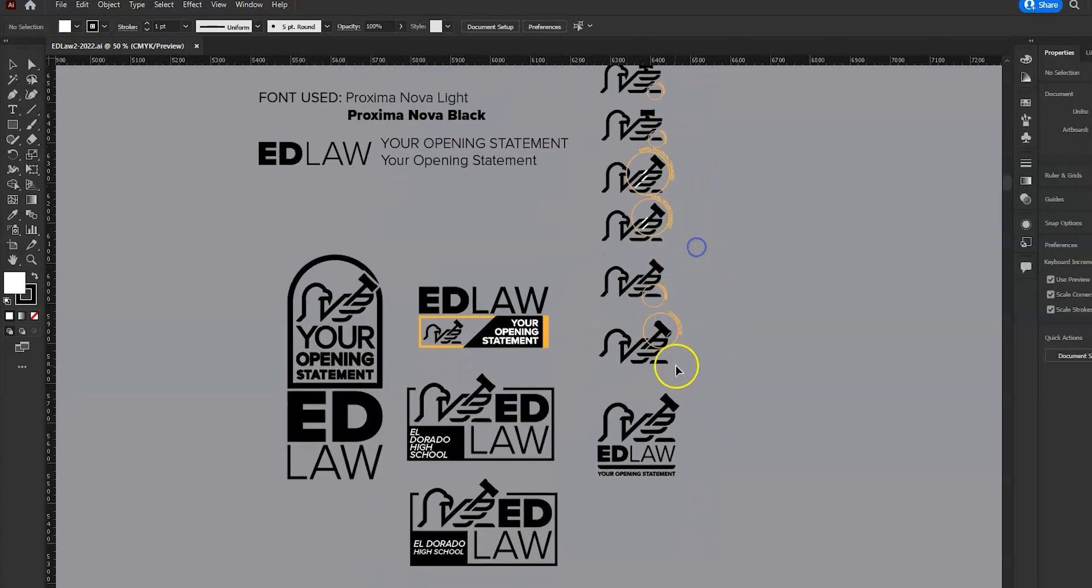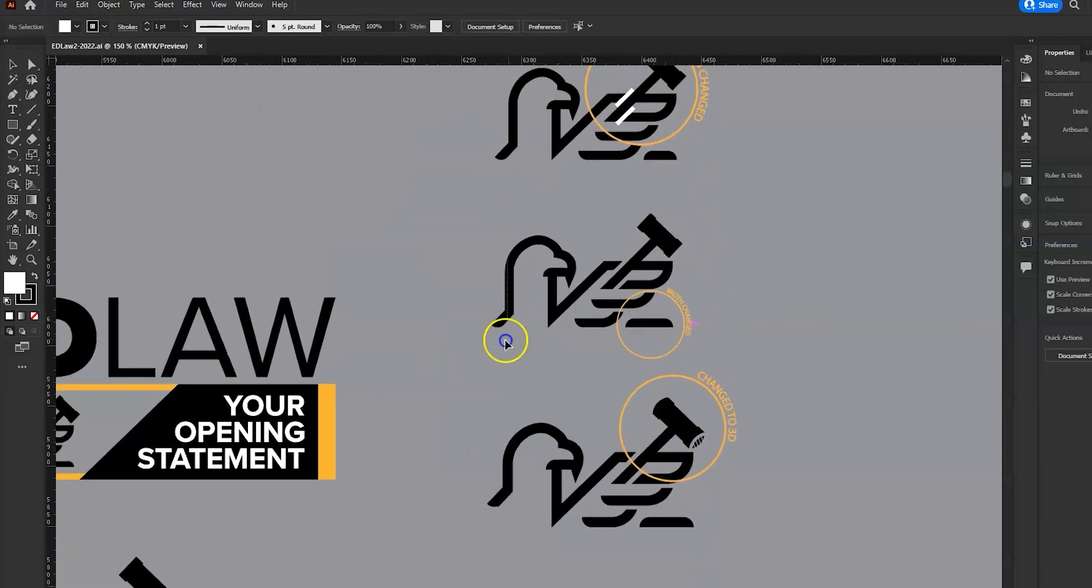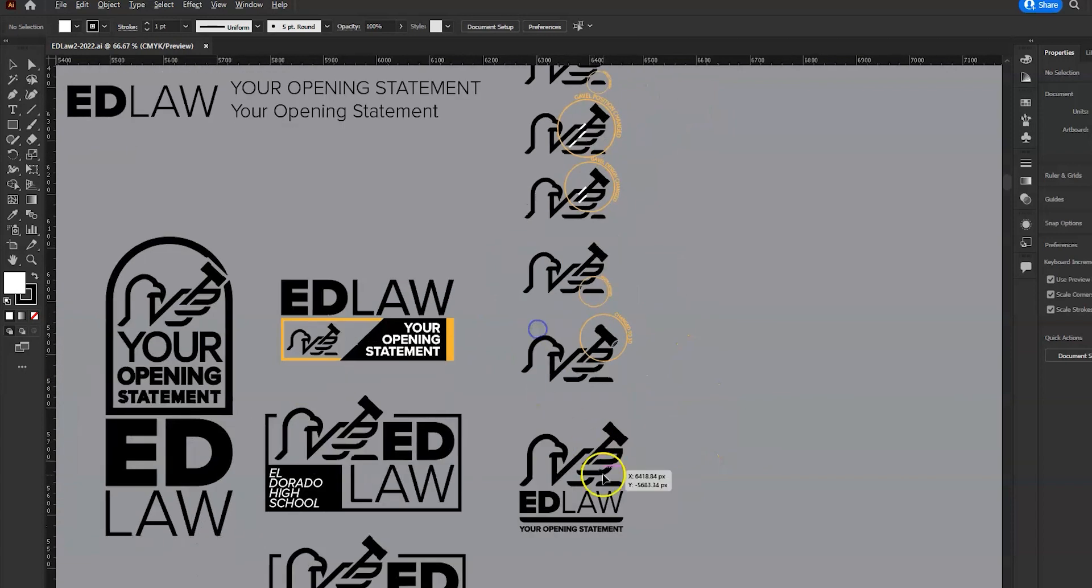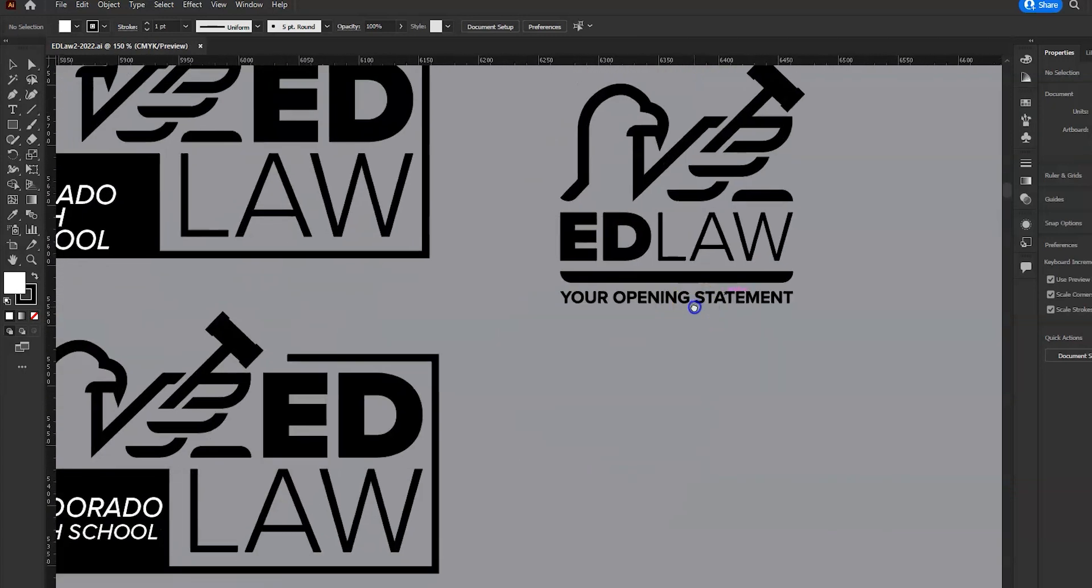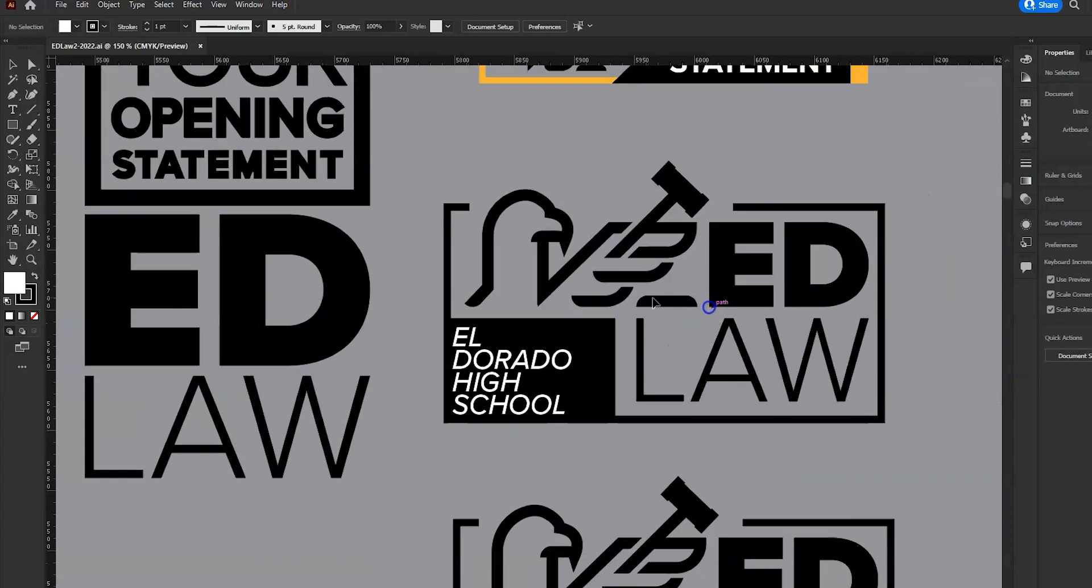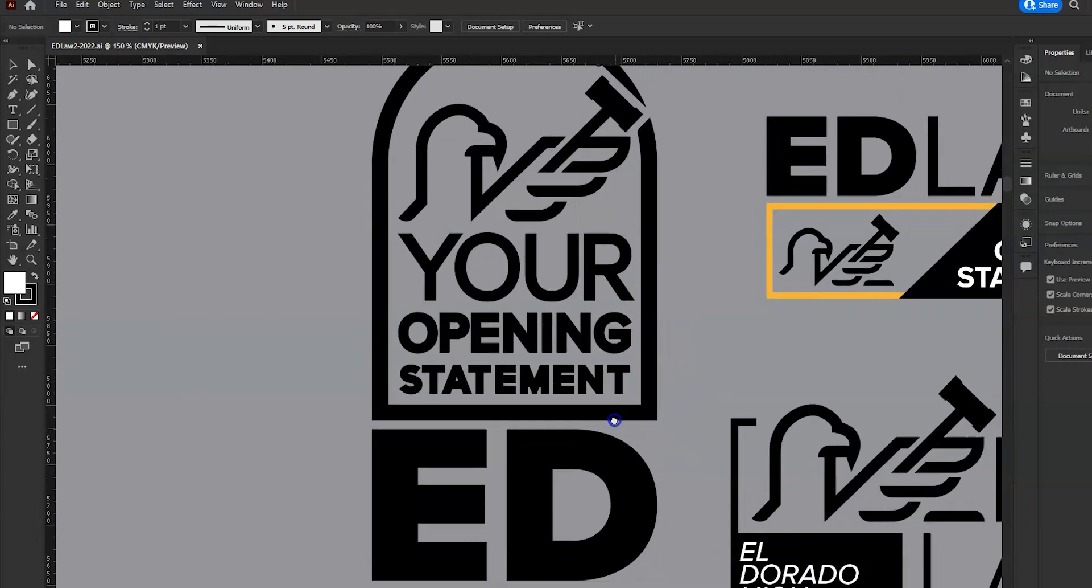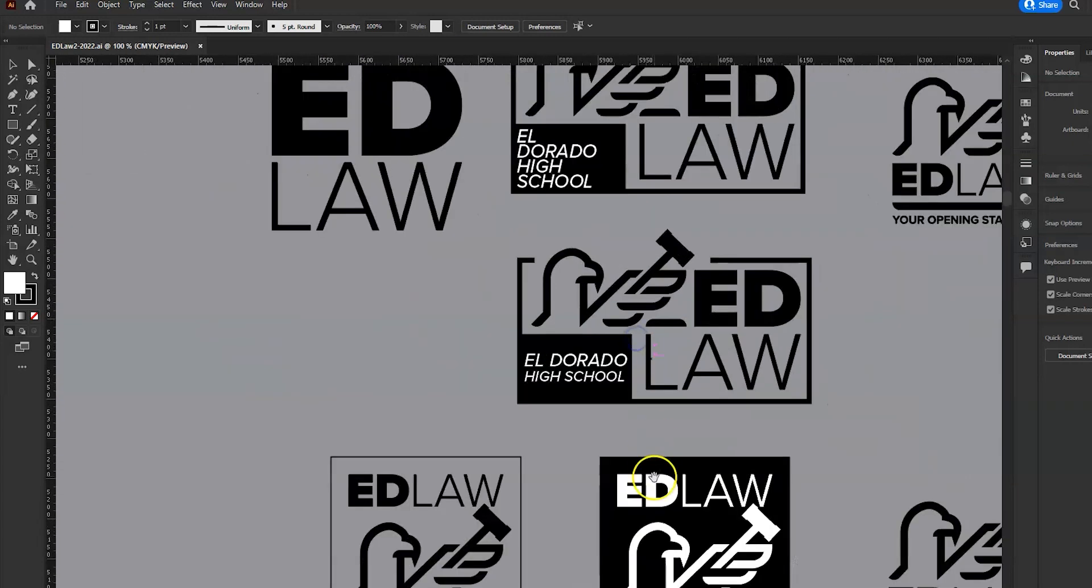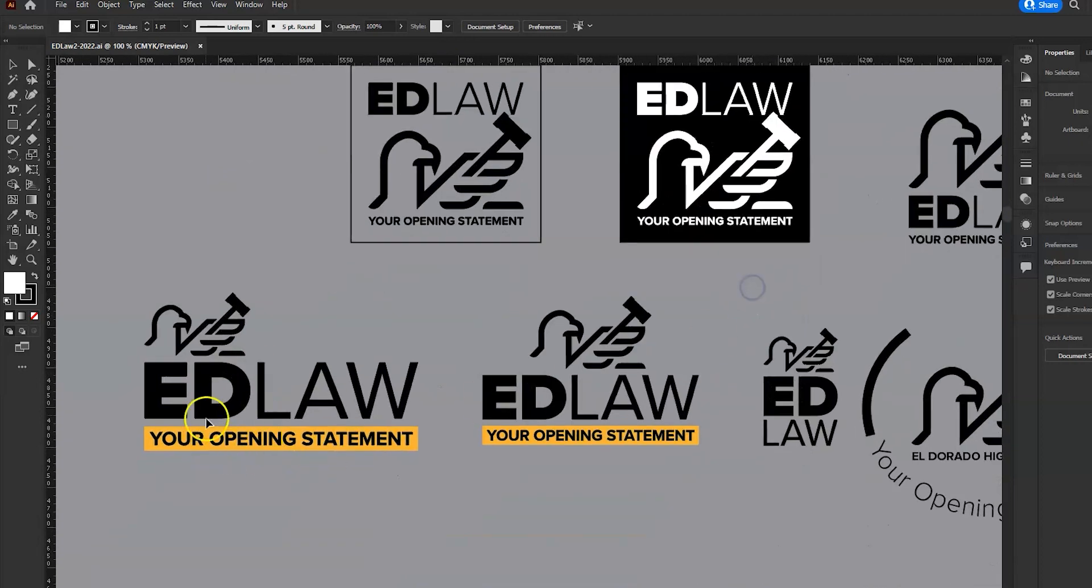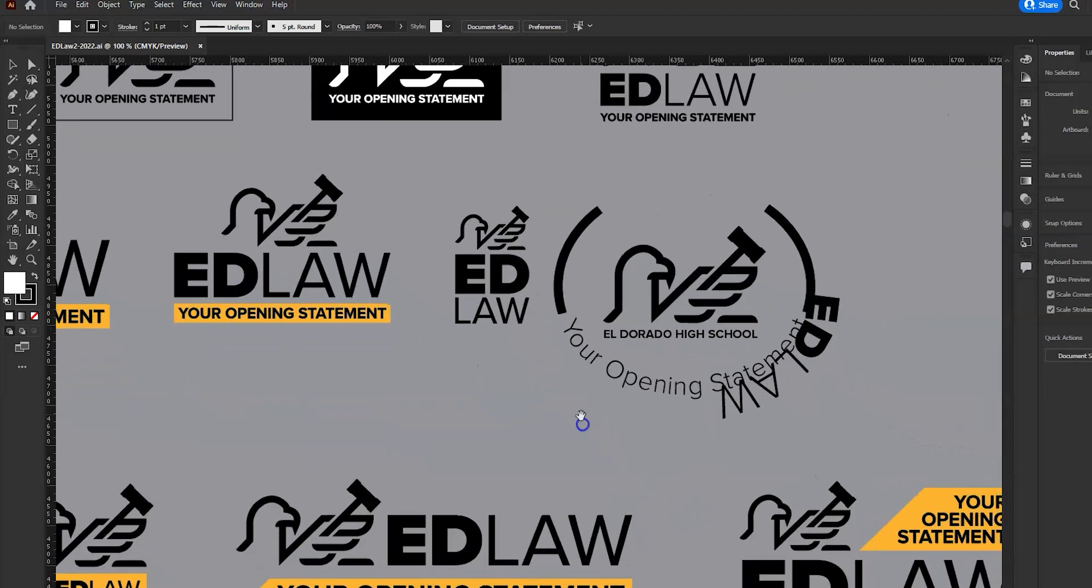Then I came to the conclusion that this was the design. This one right here was the one that I wanted to move forward with, and which you can see I did, and then started playing around with different versions of it, just to see what it would look like with different lockups, different layouts.